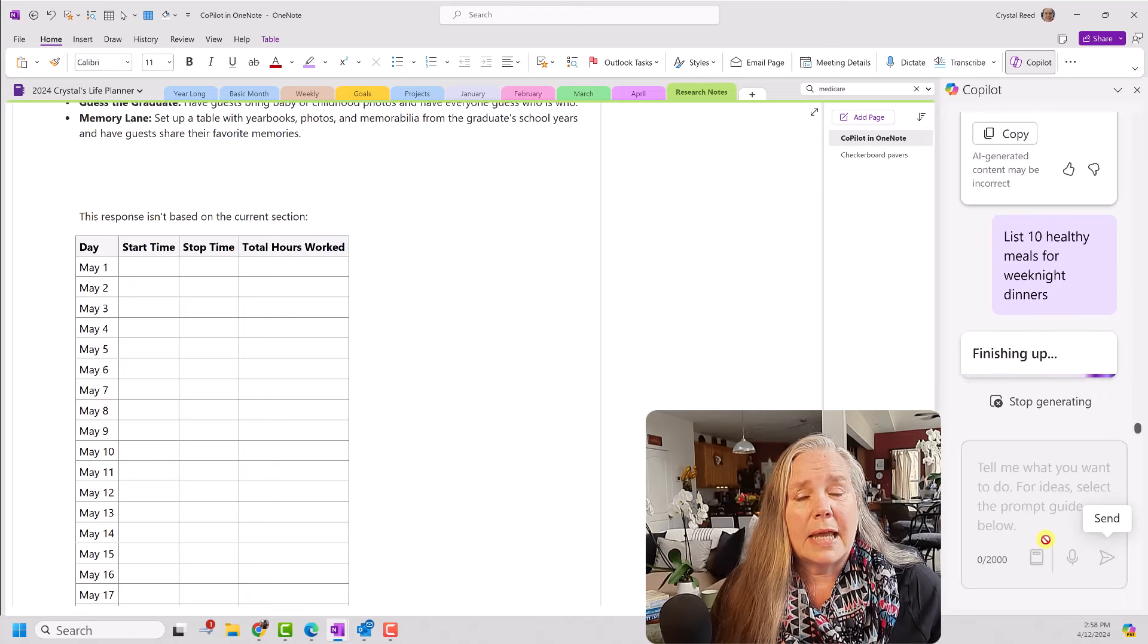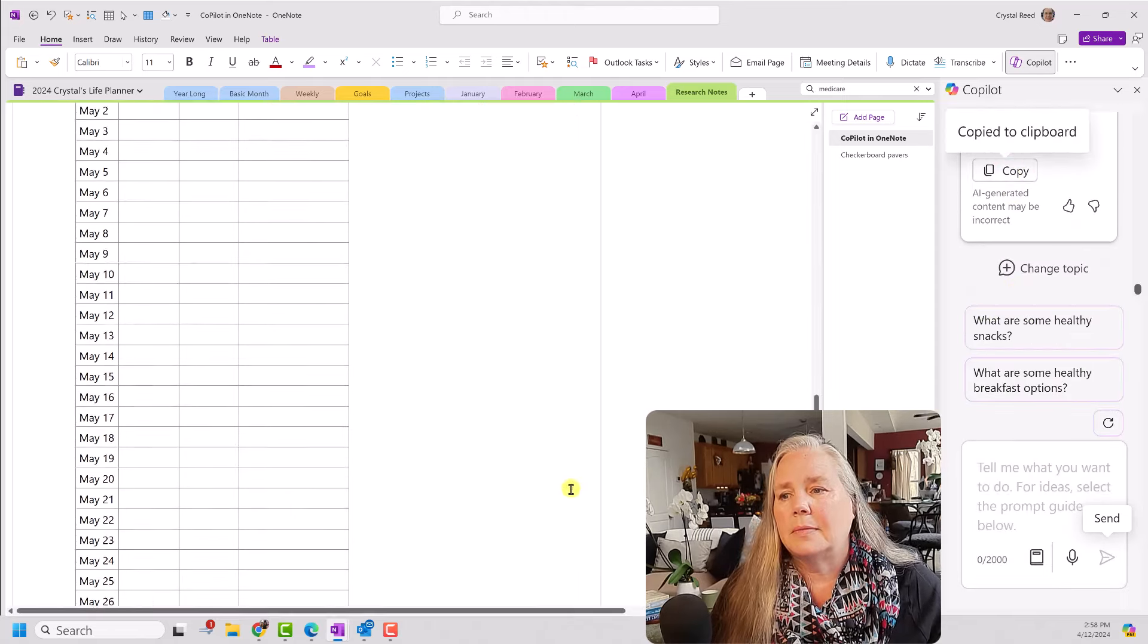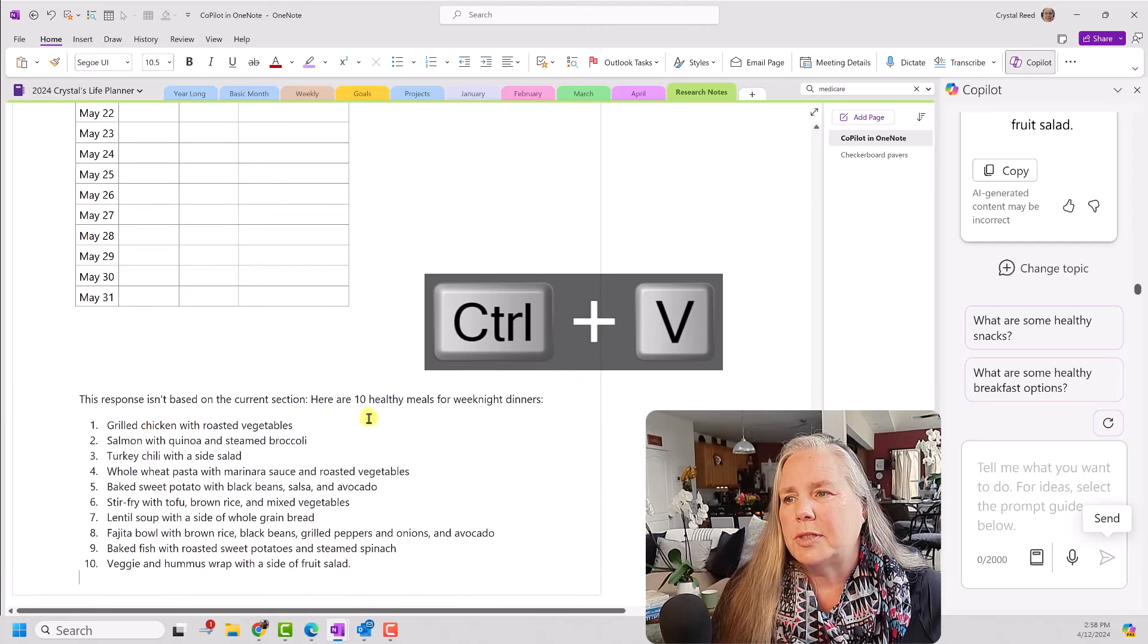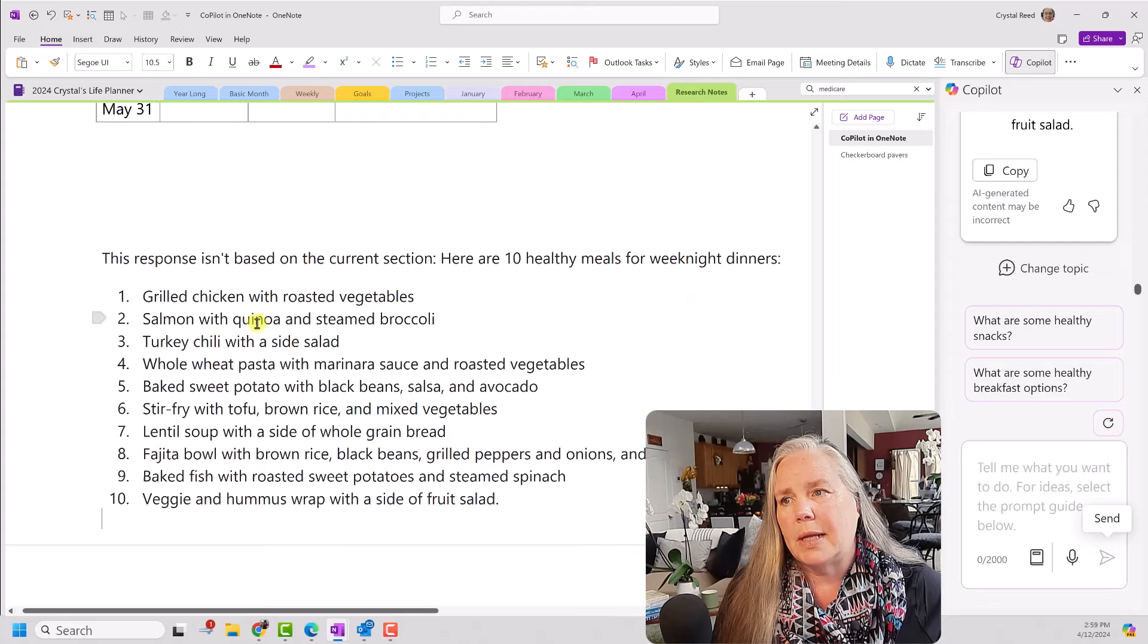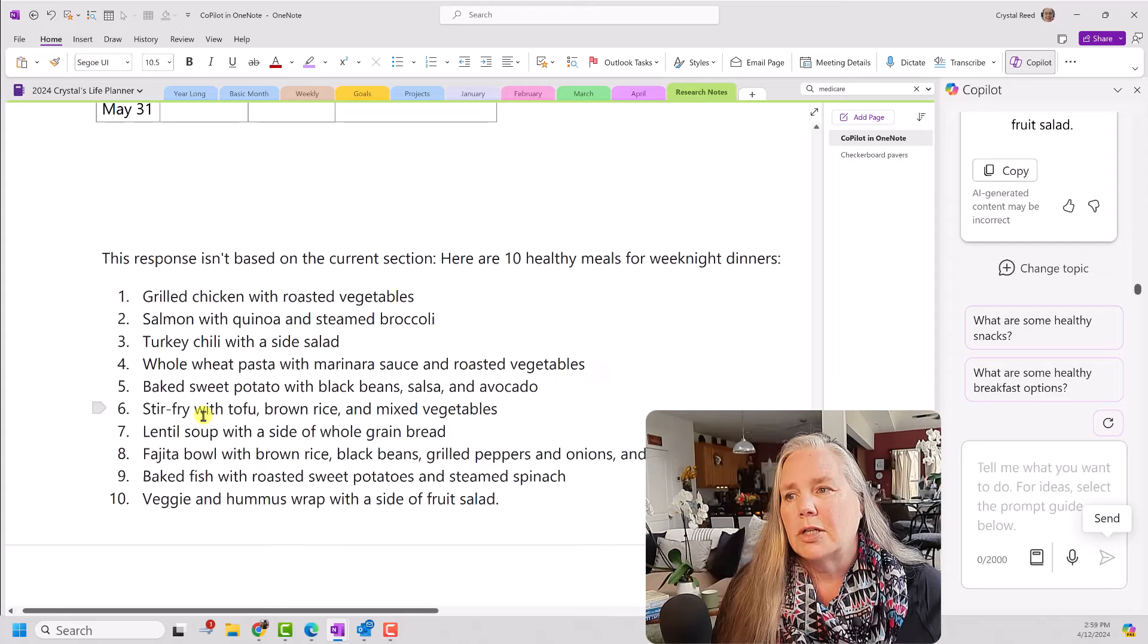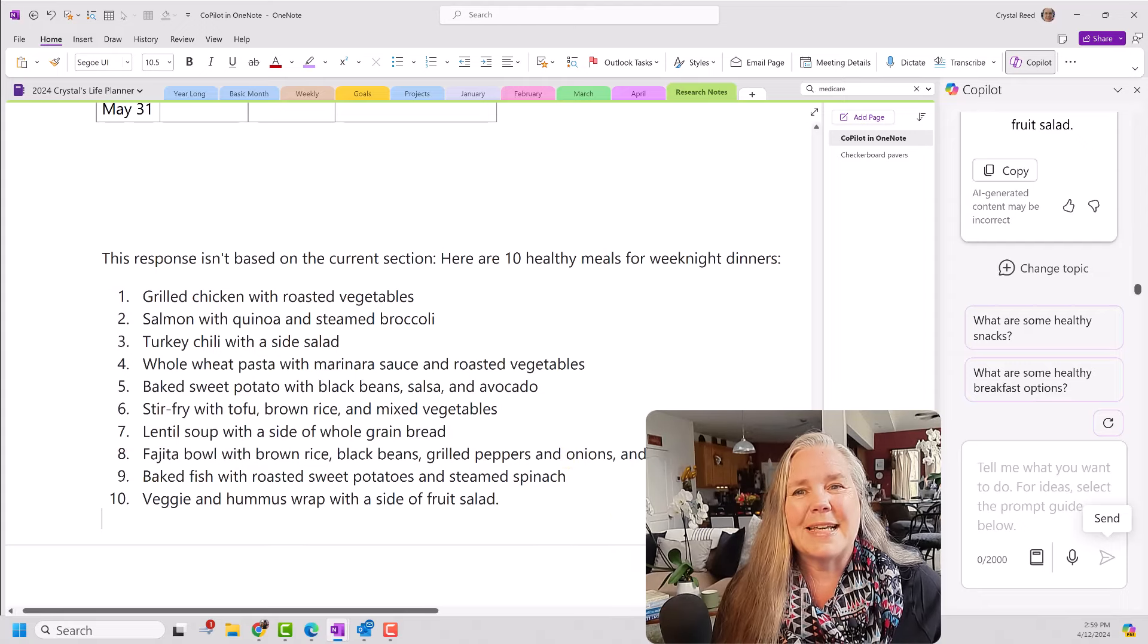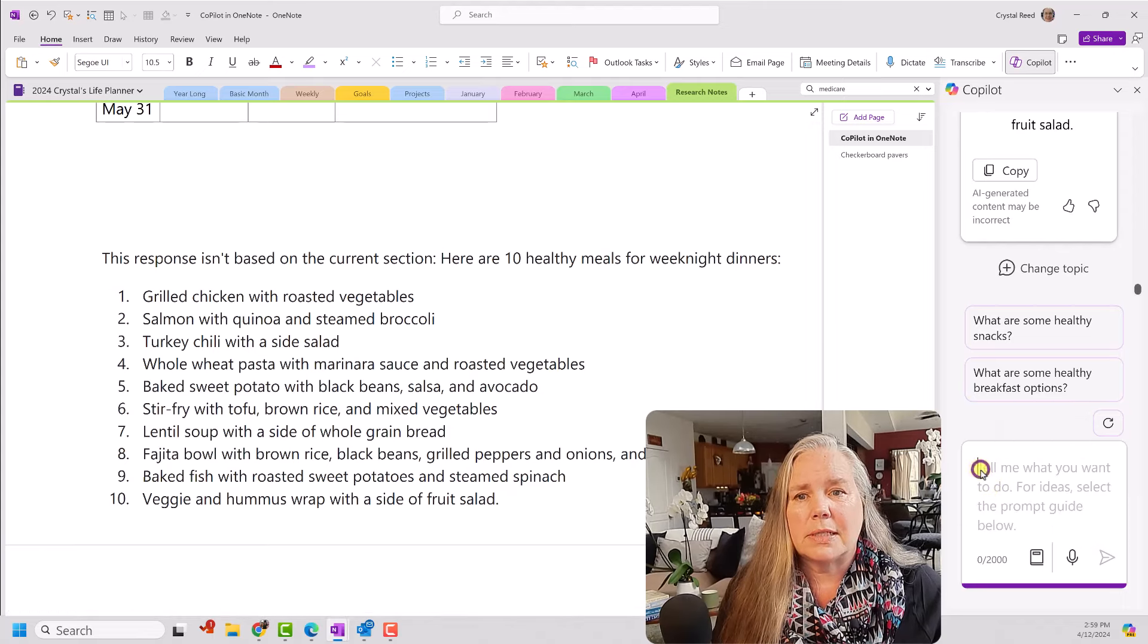And it really doesn't take that long for it to generate these ideas. So, we're going to copy that again, bring it back down here. I'm just going to keep adding to this and make it one long section here. Again, this response isn't based on the current section. But here are 10 healthy meals for weeknight dinners. Grilled chicken with roasted vegetables. Salmon and quinoa with steamed broccoli. Sounds healthy. Turkey chili with a side salad. Whole wheat pasta and marinara sauce with roasted vegetables. Stir fry with tofu, brown rice, and mixed vegetables. Fajita bowl with brown rice, black beans, grilled peppers, and onions. I think this is pretty good. Again, I'm going to give that one a thumbs up. I think that is, you know, a good list of meals.